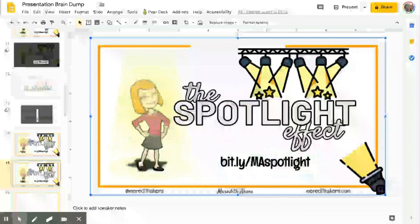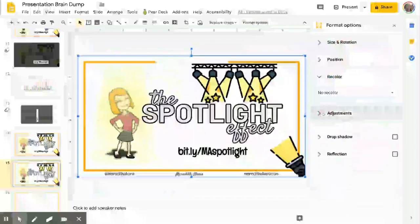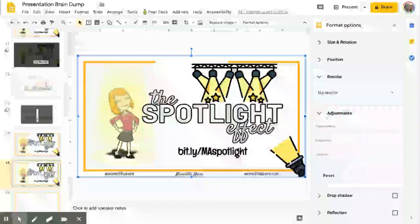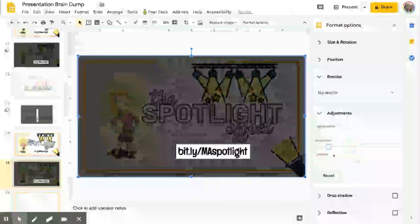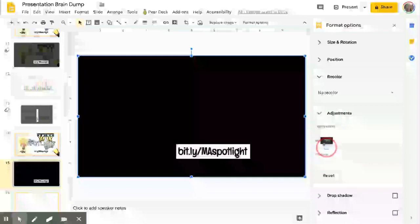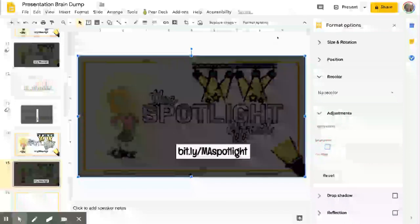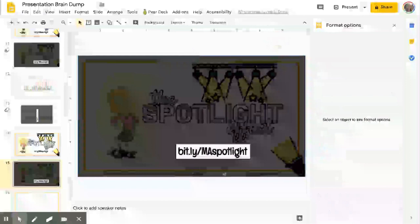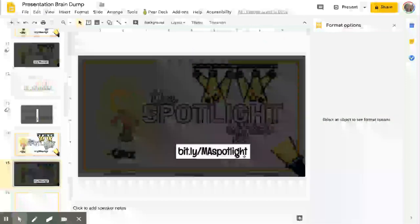Now I'm going to click the bigger image and go to Format Options. I want you to go to Adjustments and we're going to go to the Brightness. I like to take the brightness down to about 75%. If you go all the way down to 100%, you get black — I don't want it to be totally black in the background. I want people to see that background image is there, but I've spotlighted what I want my audience's focus to be on.